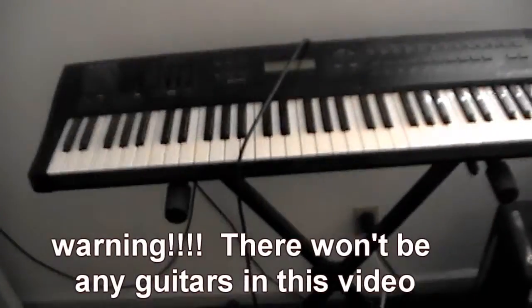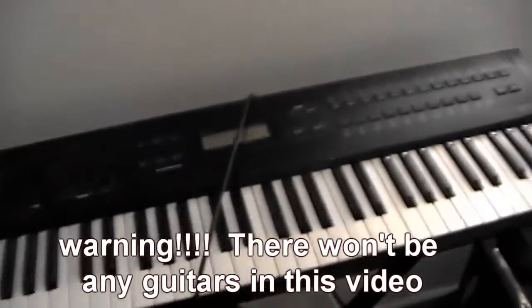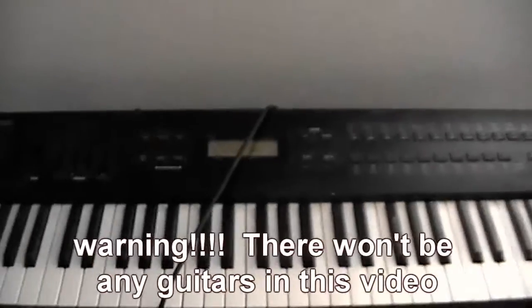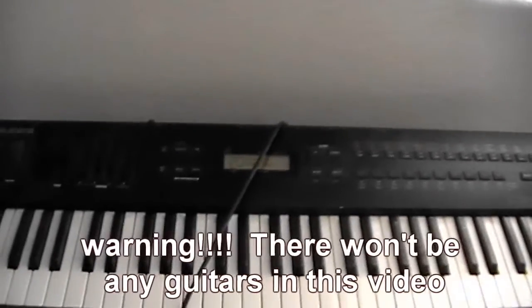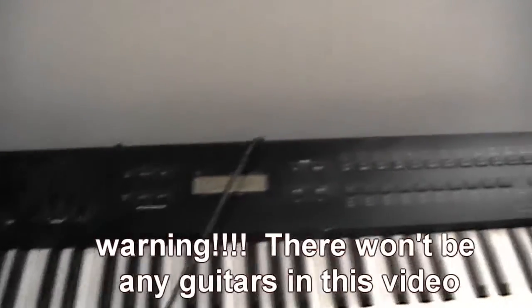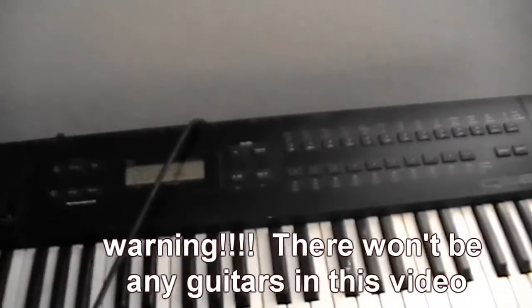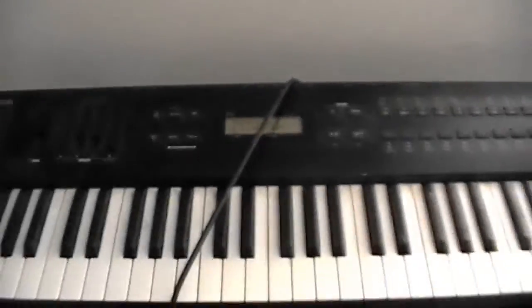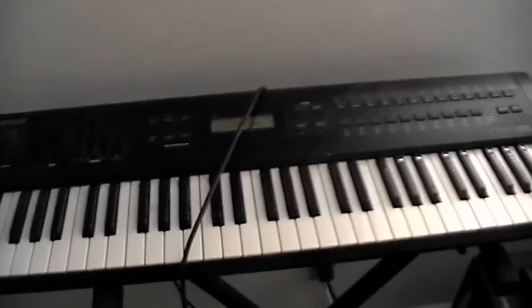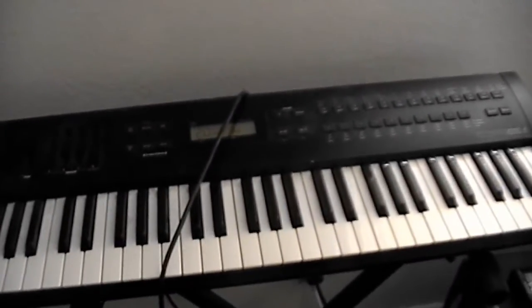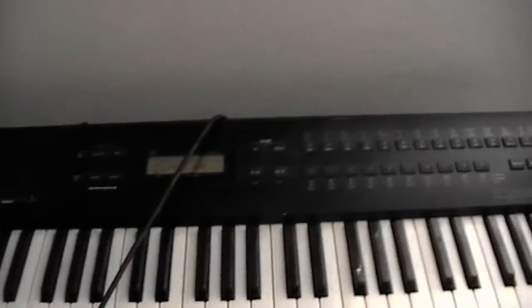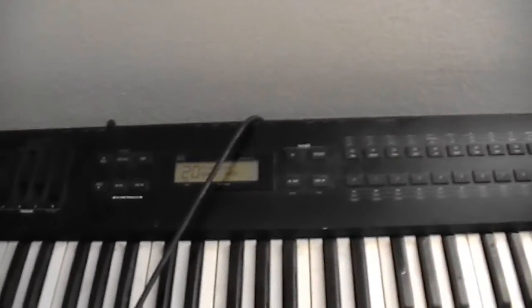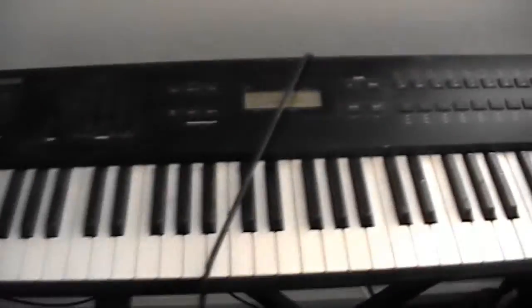So we'll be using the most boring synthesizer we own, the Alesis QS61, mainly because it has a sine wave patch already set up and it's been serving as our function generator for the last couple of years.